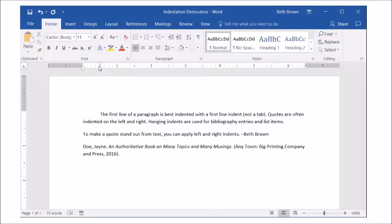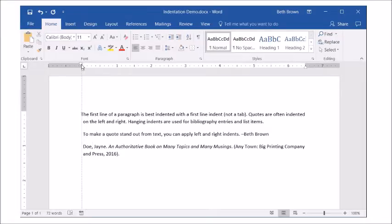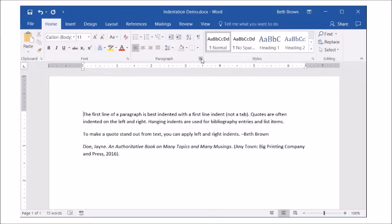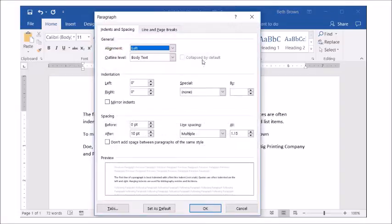You can also use the paragraph dialog box to enter an exact indent measurement.